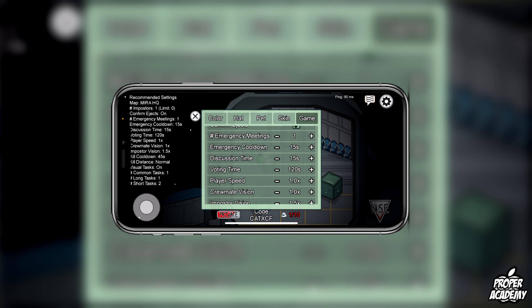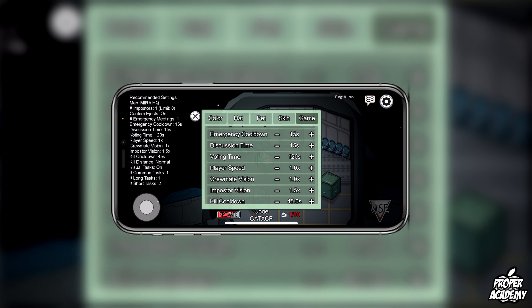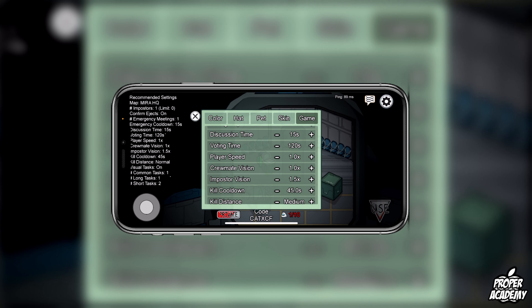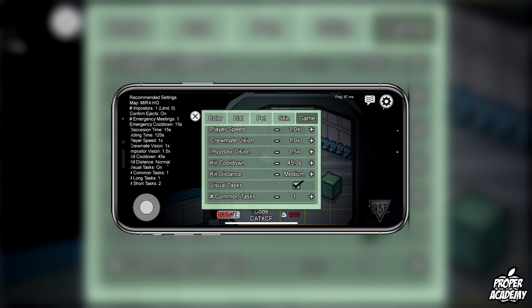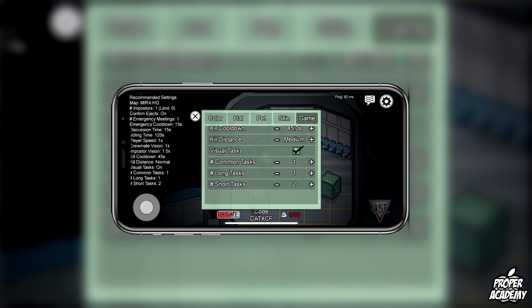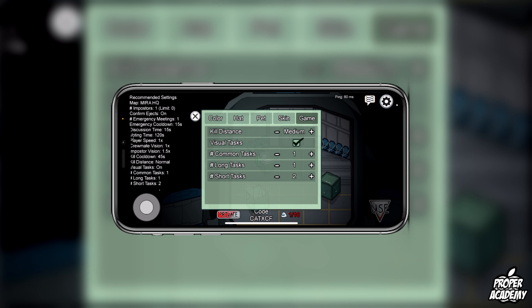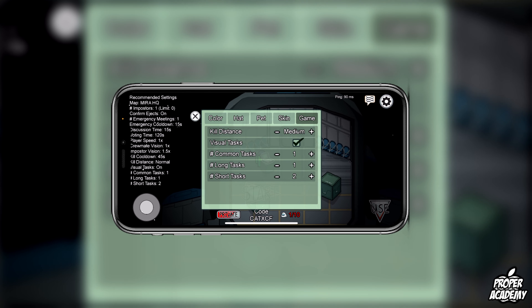So you're just going to scroll through here. You can change the timing for any of these — things like player speed, vision speeds, kill cooldowns, stuff like that. And if you scroll down a bit more you'll see that you have the option to change the tasks and stuff too.